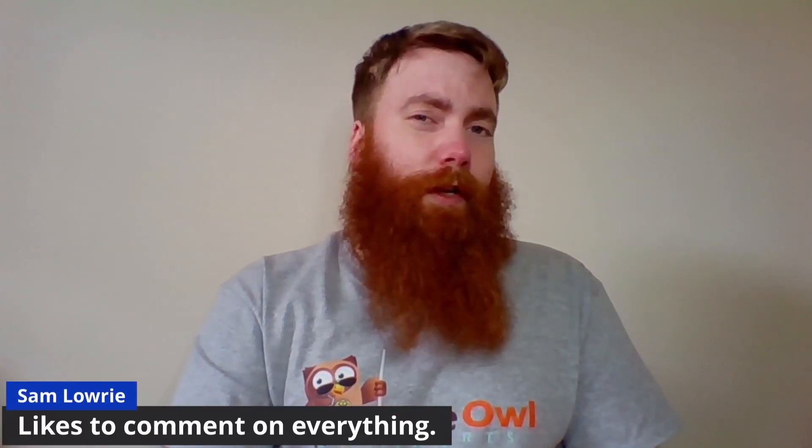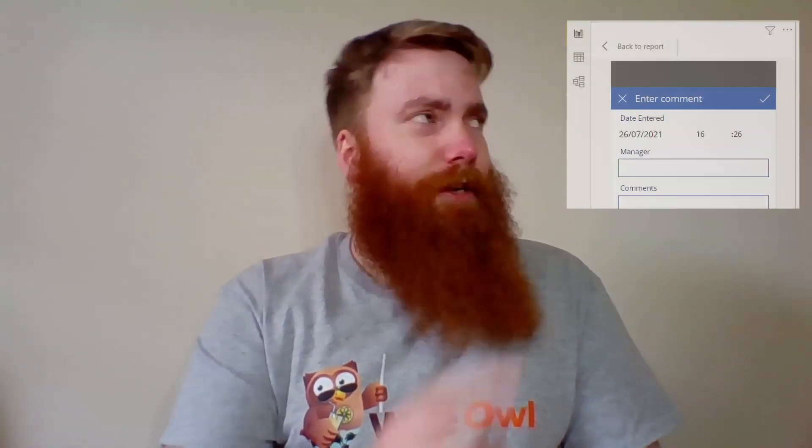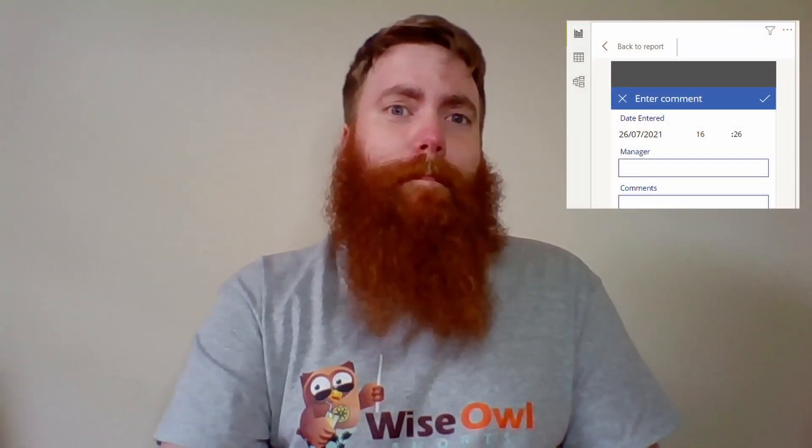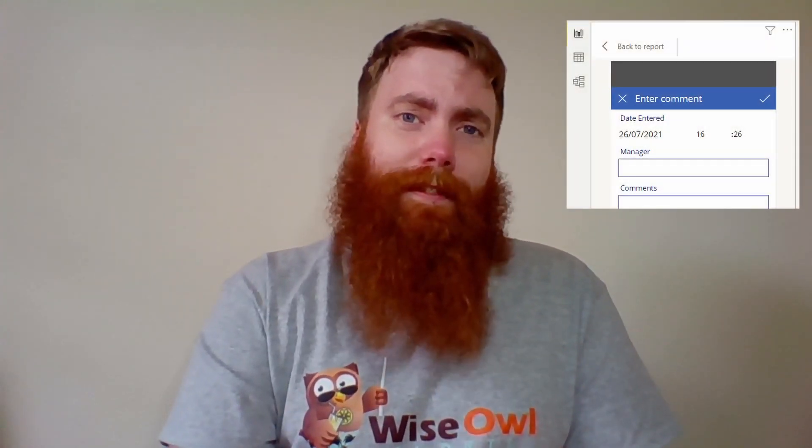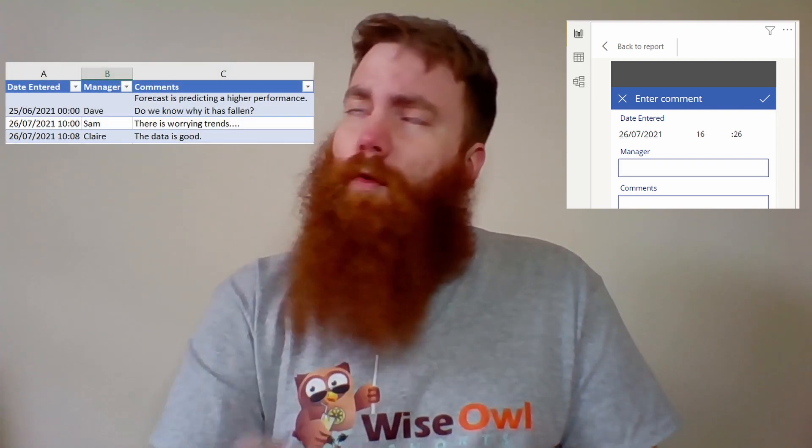In this Wise Out Short, we're going to show you how you could actually record your manager's comments and then store them for use in your report. Using PowerApps, you can do this and much more.